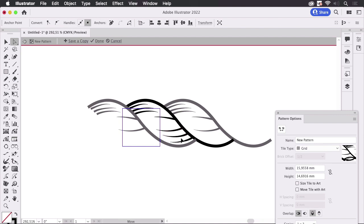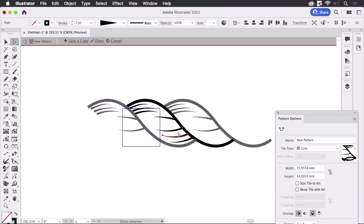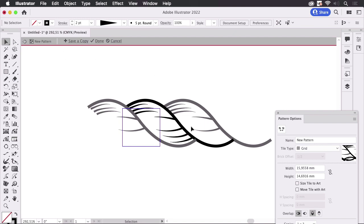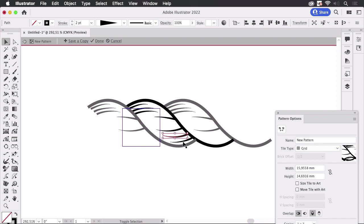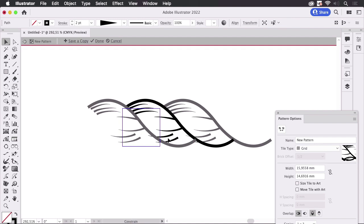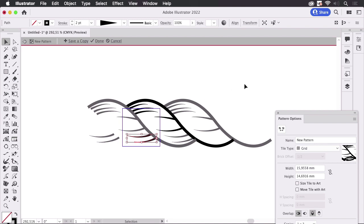And you see all the time Illustrator makes these adjustments so that this looks like it should look. What we're seeing here is since these are completely outside of the repeat, they are not included in it. So I need to move them here so that they repeat correctly.